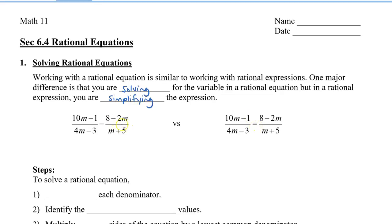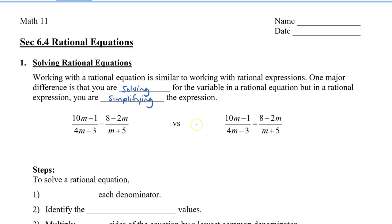When you're simplifying, you're going to combine the two fractions together to make a simpler expression. But when you're solving a rational equation, you actually want to find the variable. So in this case, we'll be finding m. We'll come back to take a look at these two expressions after.